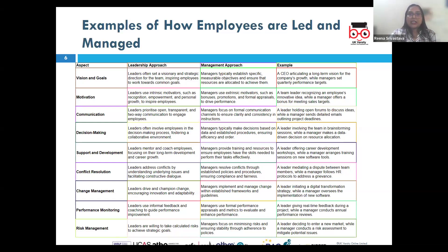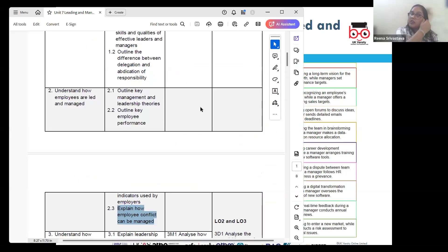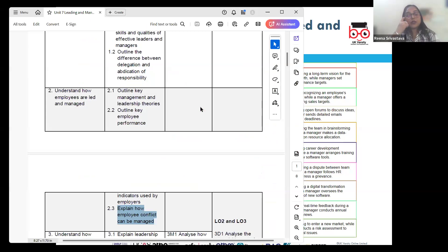Now let's take a look at AC 2.1, which requires us to outline key management and leadership theories.